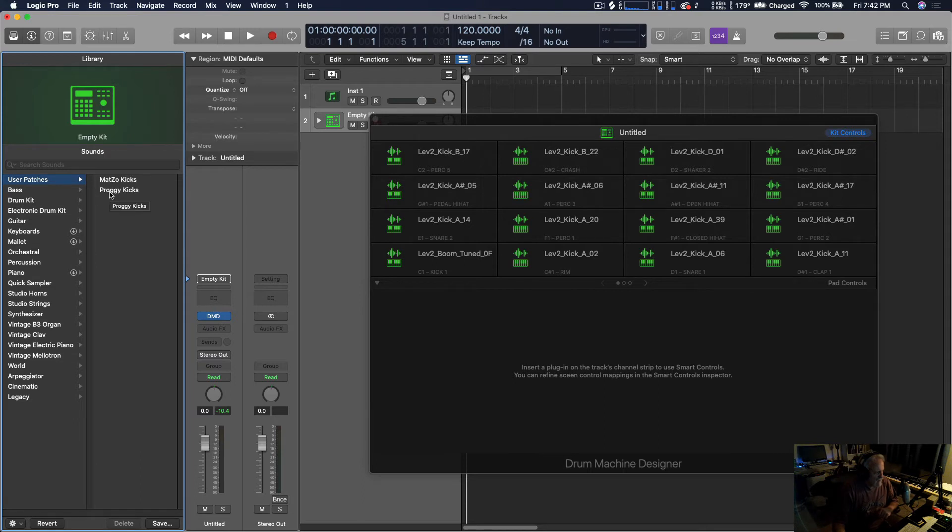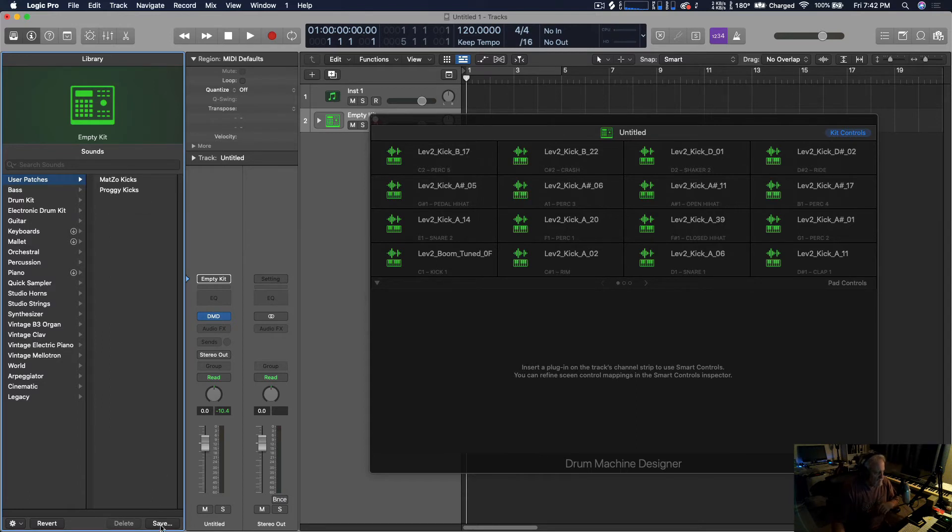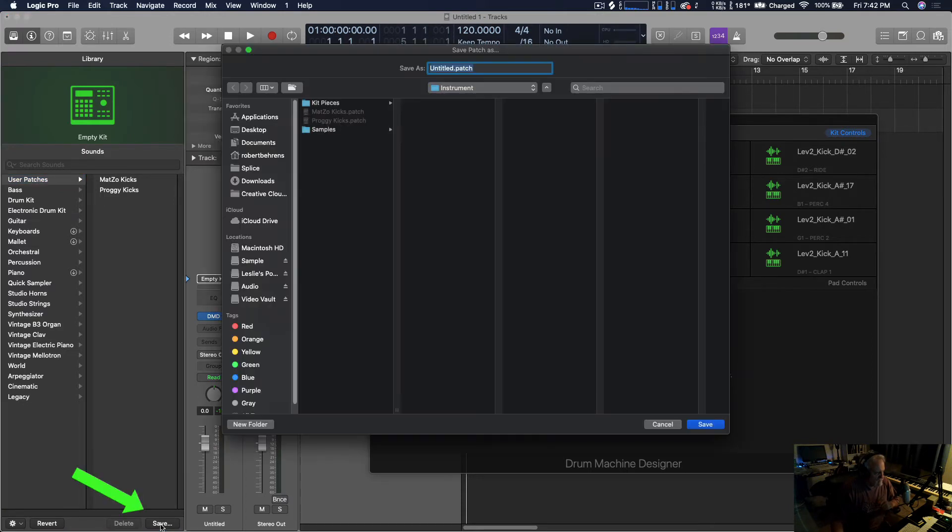And if I wanted to switch them right now, all I would have to do is click boom and it changed between. But I want to save this bank, so I'm going to click save.